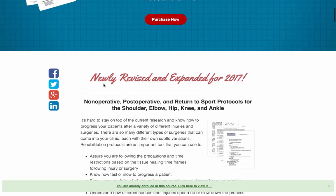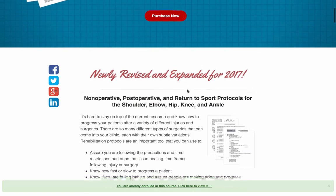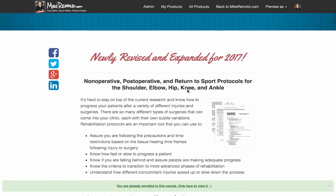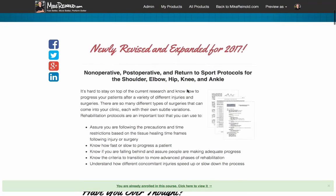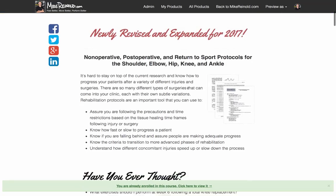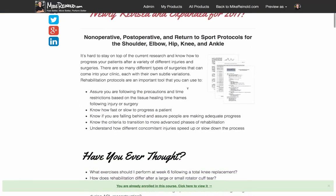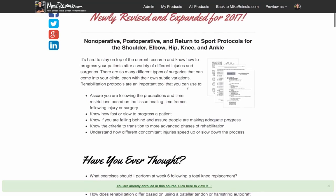So again, this is our newly revised and expanded protocol. We sat down, we went through all of our protocols and we've updated them for you. So they're current. This is exactly what we're doing in our clinics. We do this every few years to make sure that we're staying on top of all the latest research. We've expanded them to include even more surgeries.